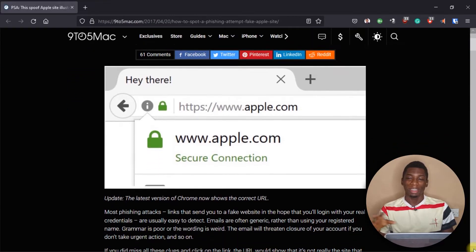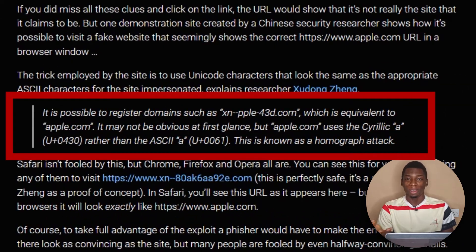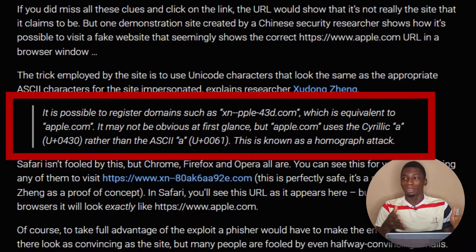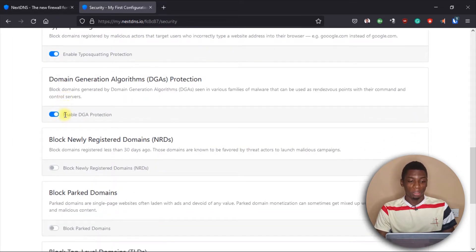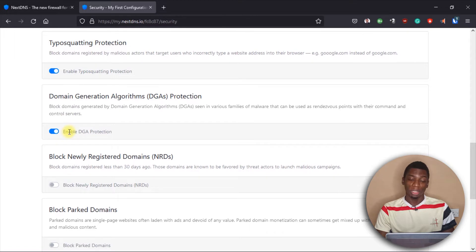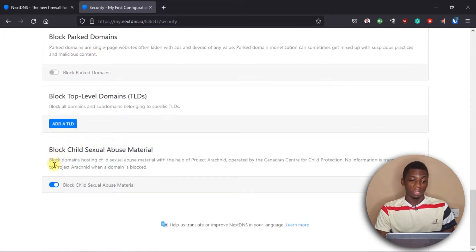For example, someone once created a fake website mimicking apple.com, but the 'A' was a different character that looked identical. People would visit thinking it was the official Apple website, but it was not. NextDNS stops those kinds of spoofed websites from being accessible on your device. You can go through the remaining options and activate or deactivate the ones you need.